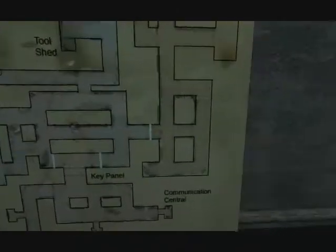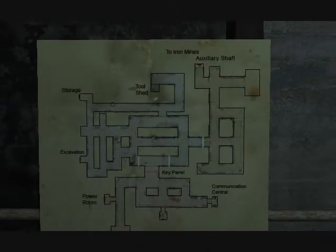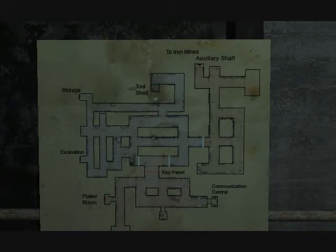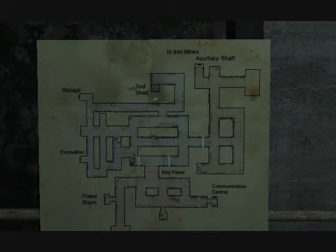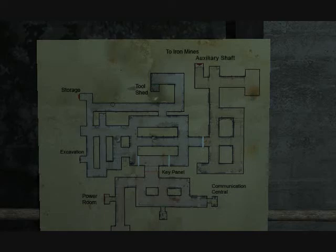Okay. Excavation. Got a feeling I want to go that way. Oh, whoa! Here we go. Let's see, we were in storage. Key panel. Iron mines.